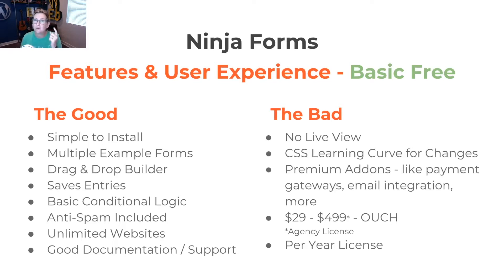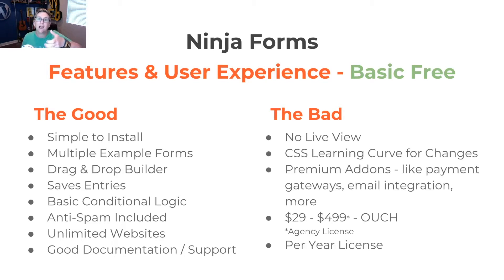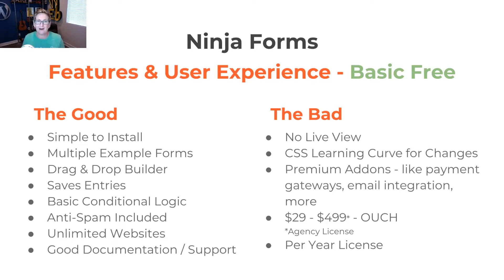And, of course, you have to remember that you're paying that. You're renewing that license at least every year. Wow, that's a lot to think about.